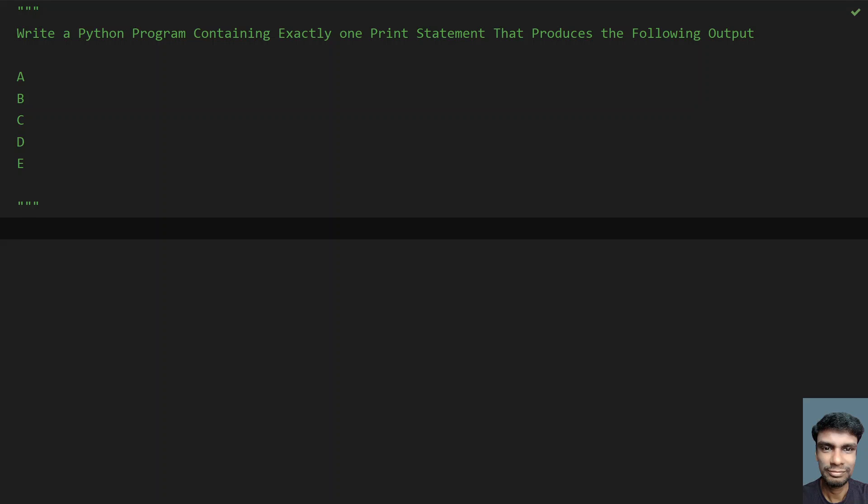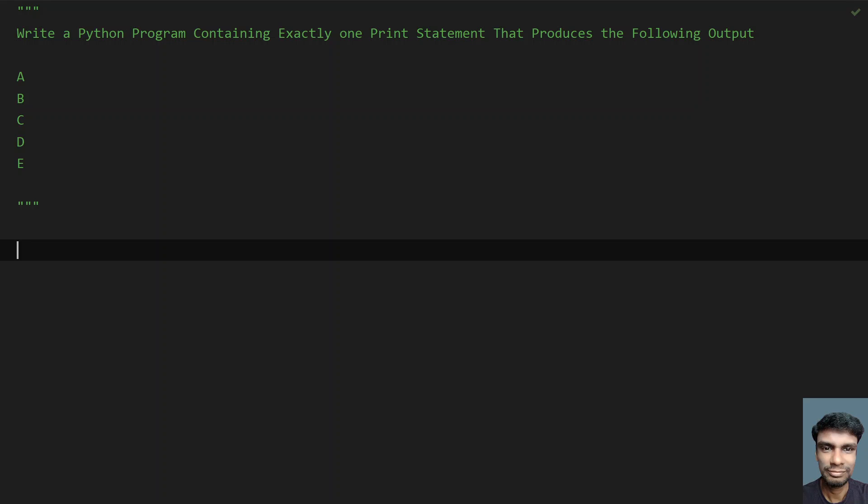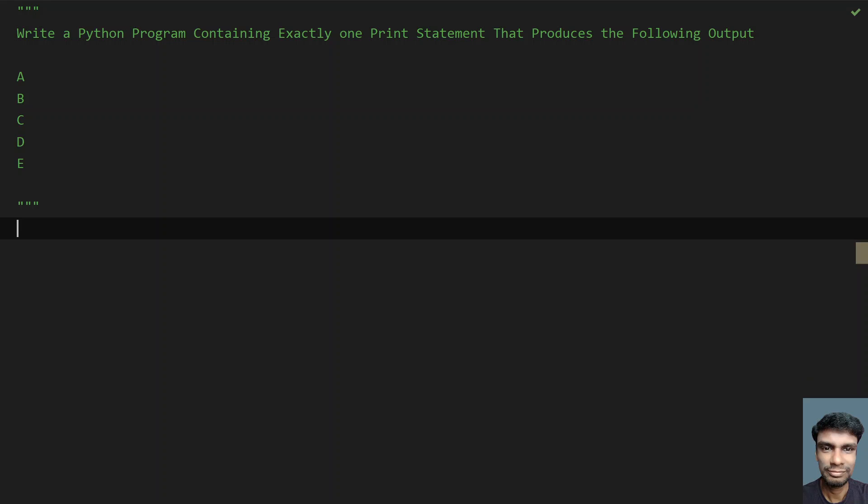Hey guys, welcome to my YouTube channel. In this video, let's learn how to write a Python program containing exactly one print statement that produces the following output: A, B, C, D, E. So the characters or letters are printed in each and every line.